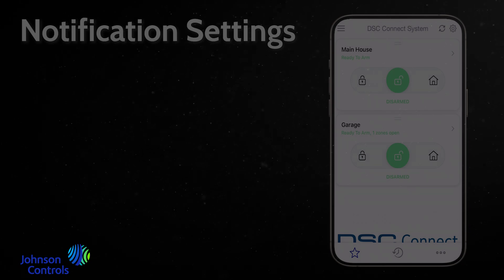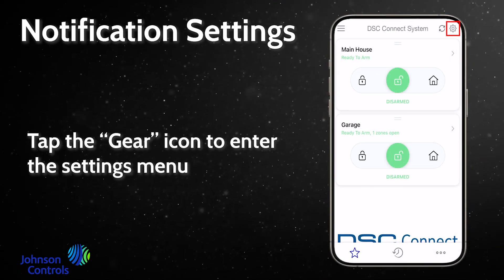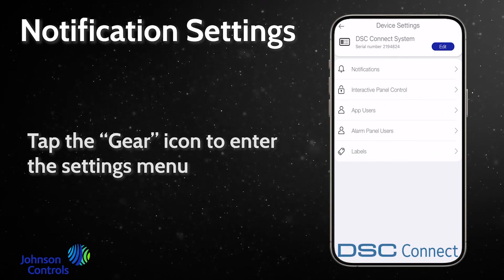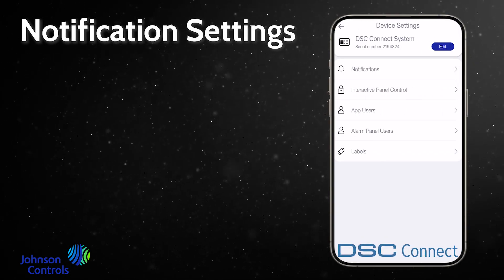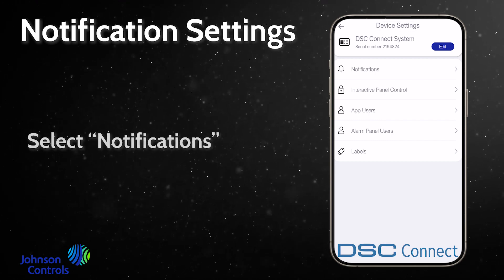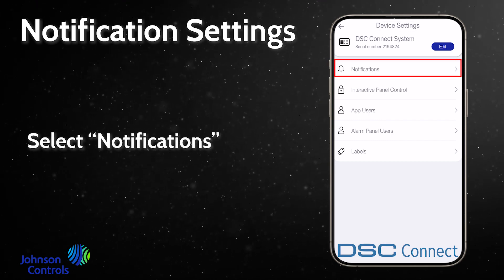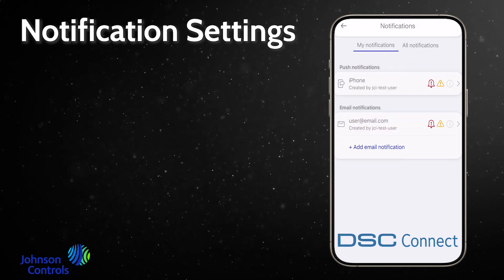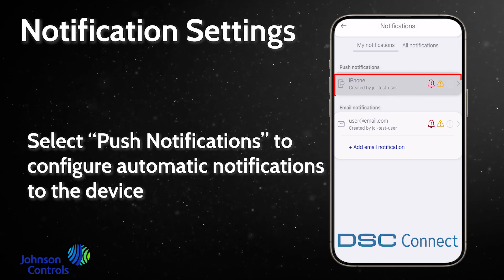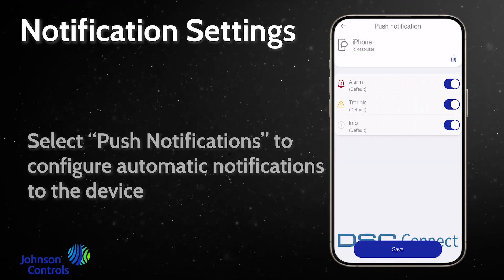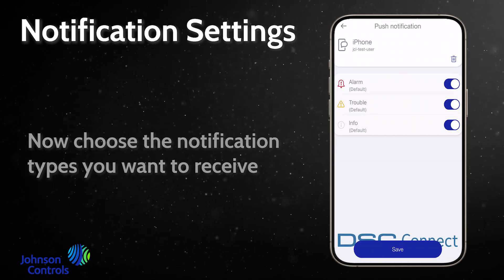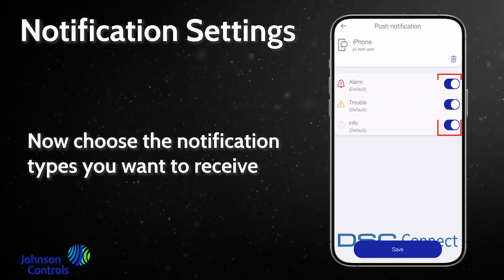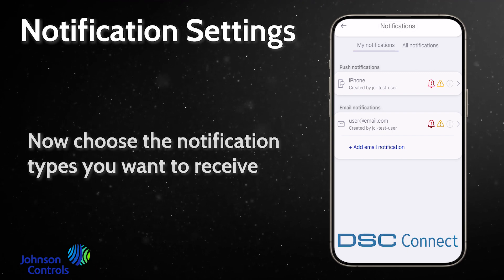Tap the gear icon to enter the settings menu. Select notifications. Select push notifications to configure automatic notifications to the device. Now choose the notification types you want to receive.